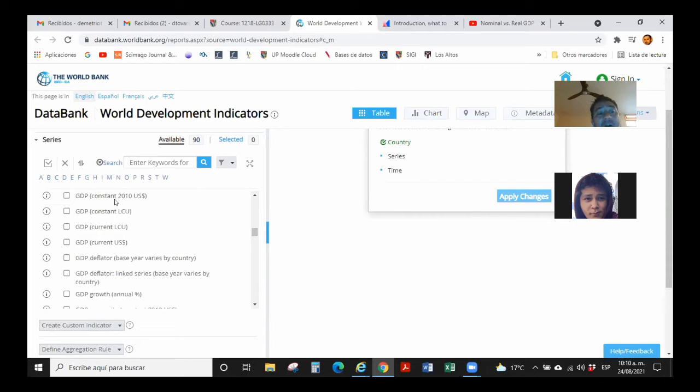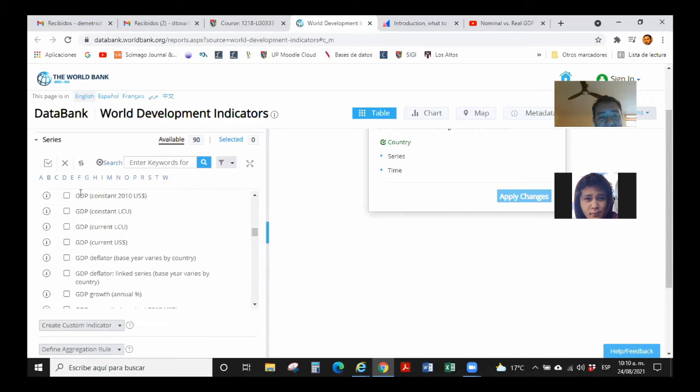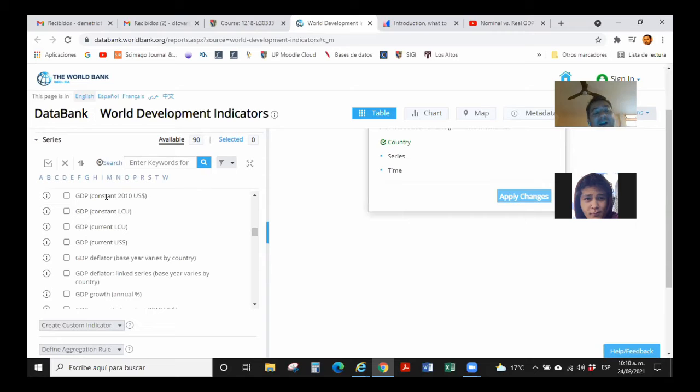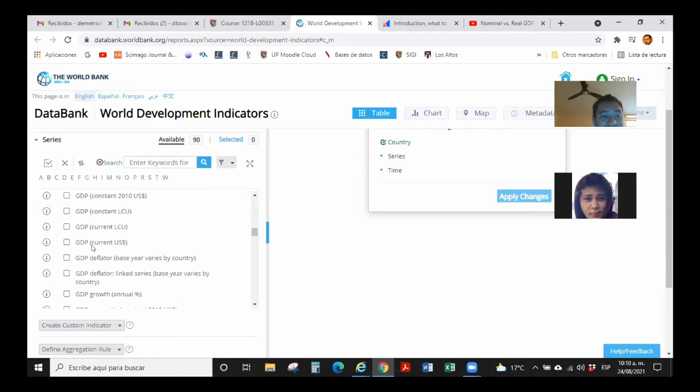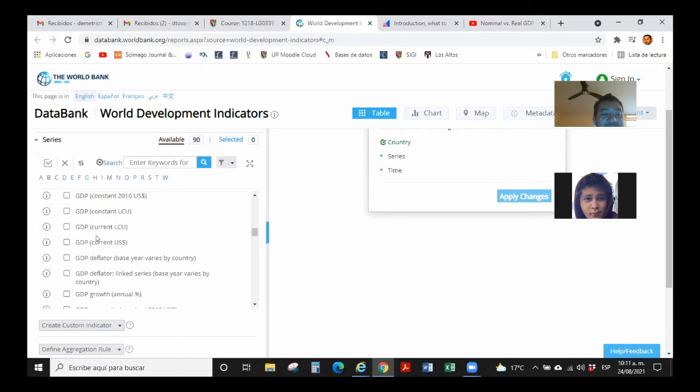Therefore, you were looking for real GDP. You will not find this easily here because the program is assuming that you know that at constant prices, real GDP is the same. Current prices or nominal is the same. And here you find current prices, current US dollars. That means nominal GDP.